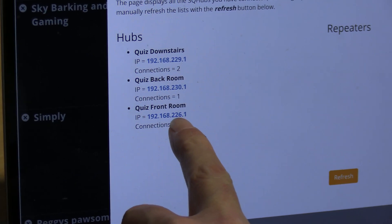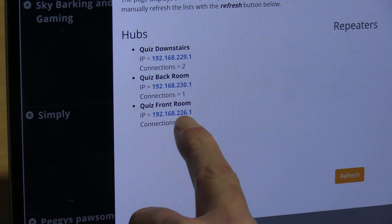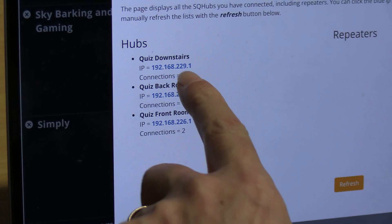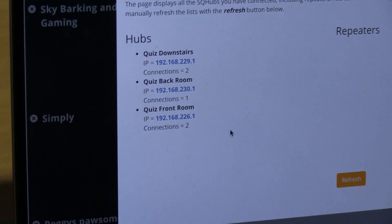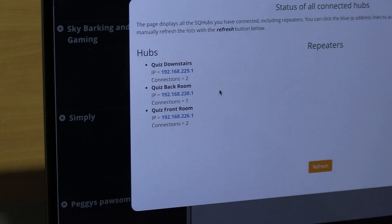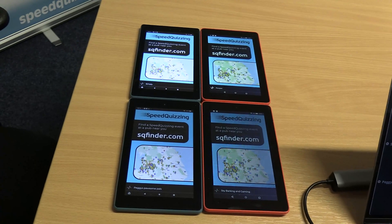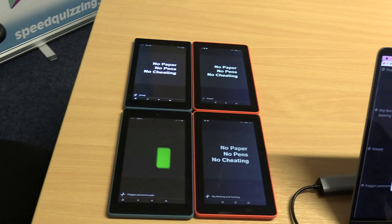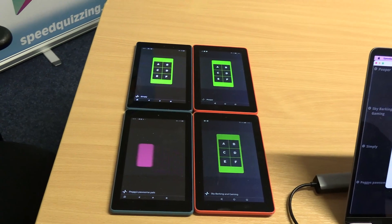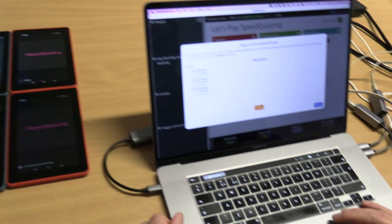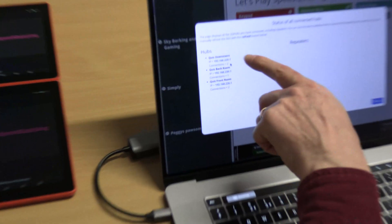The important thing to notice is they all have different IP addressing numbers. We've got 226, 230, and 229. I can see I've got four devices connected here, and there's actually one over in the corner connected as well.